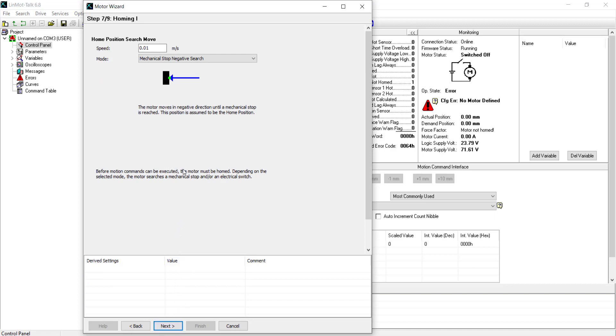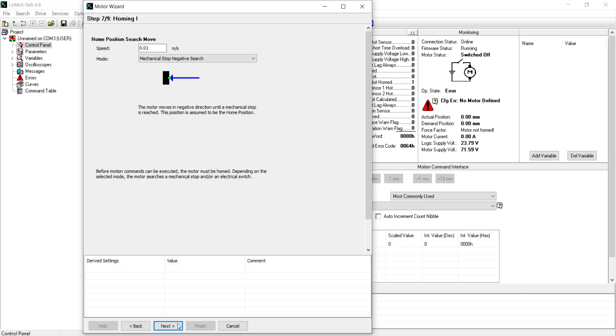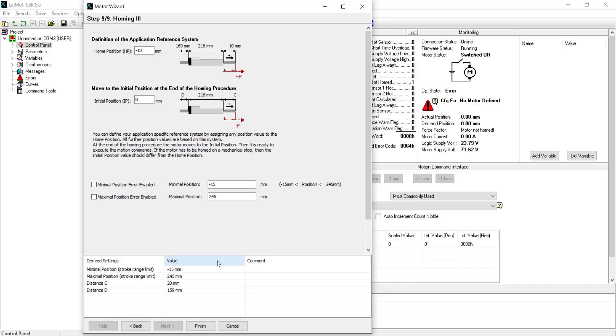The default homing mode is mechanical stop negative search, in which the motor travels in the negative direction until it hits a hard stop, which it detects by observing a spike in current. Several other homing methods can be defined in this step. The driver uses the parameters defined in this step in order to determine the alignment of the slider within the stator at the home position. For mechanical stop negative search homing, these settings reflect the distances when the motor is at the hard stop. These settings can be left as default unless if tooling is attached, changes the position of the hard stop, or an alternate home routine is used.